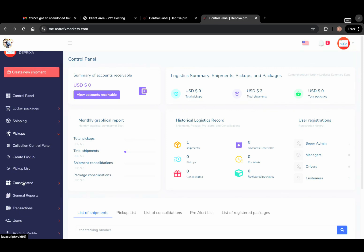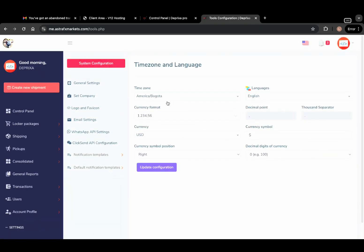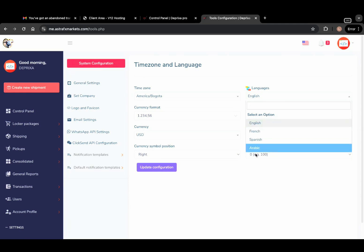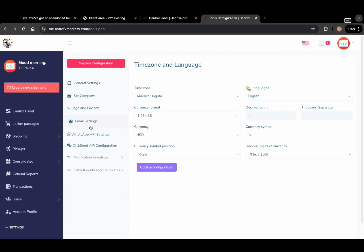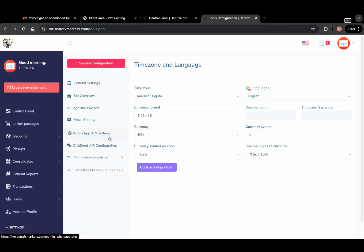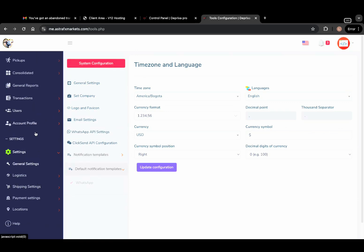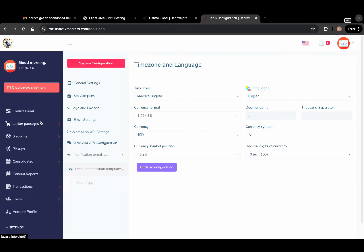Going to settings, click on general settings. Here you can configure your website system — you can set your timezone, the language (English, French, Spanish, or Arabic), and you can add any language you want. You can also change the currency, set your logo and favicon. We also have email settings, WhatsApp API settings, click-send API configuration, and notification settings where you can set your SMS templates, email notification via SMTP, and push notification templates. Everything is easy to configure with this script.